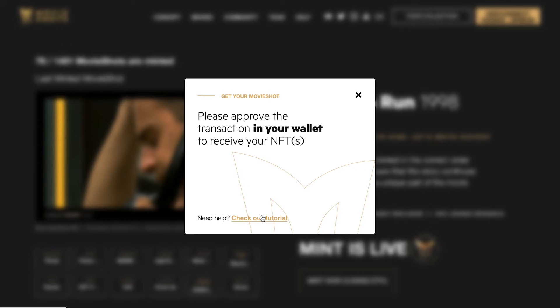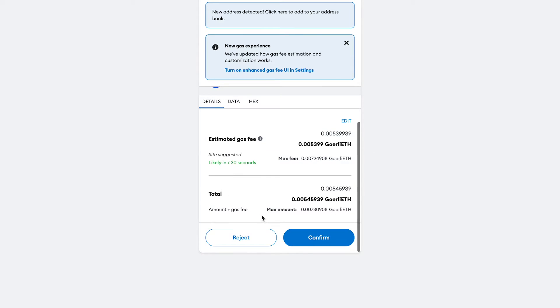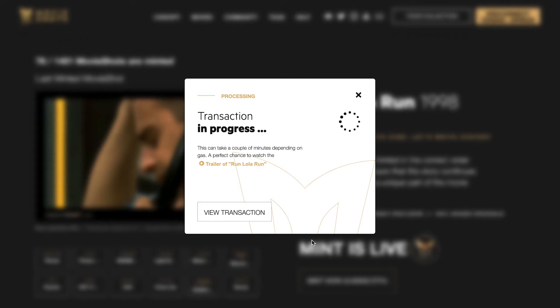Your wallet will ask you to confirm this transaction. So go to your wallet and confirm the transaction. This process can take a while.